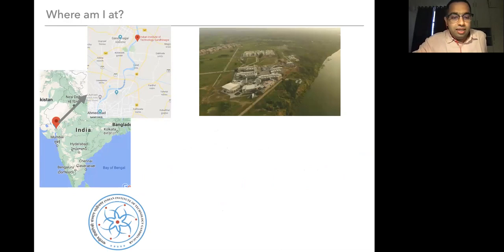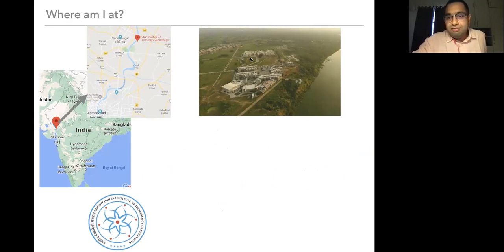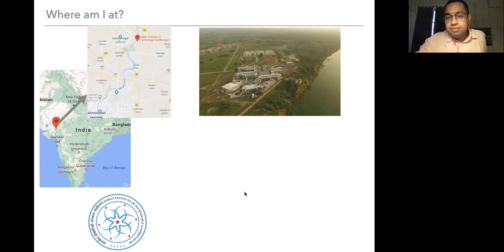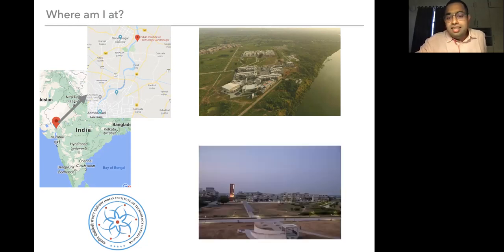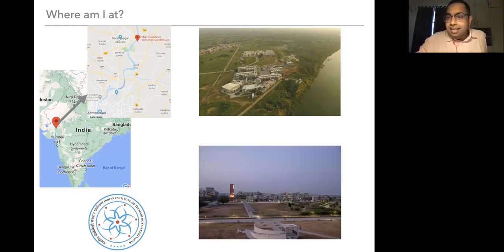I'm in a place called the Indian Institute of Technology, Gandhinagar. This is located on the banks of this river called Sabarmati. A little south of this river is where Gandhi had his ashram. And this is our campus — hopefully some of you can come visit at a nicer time.